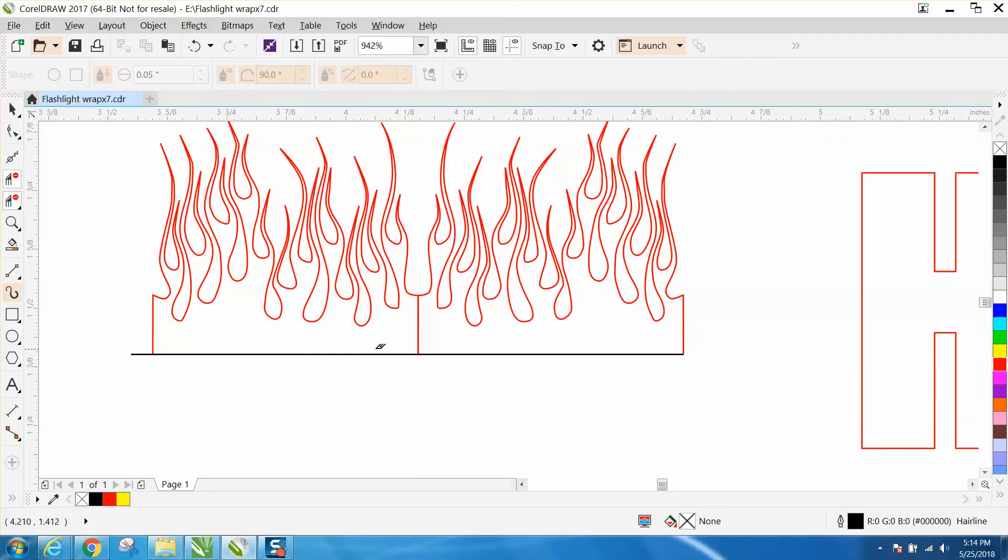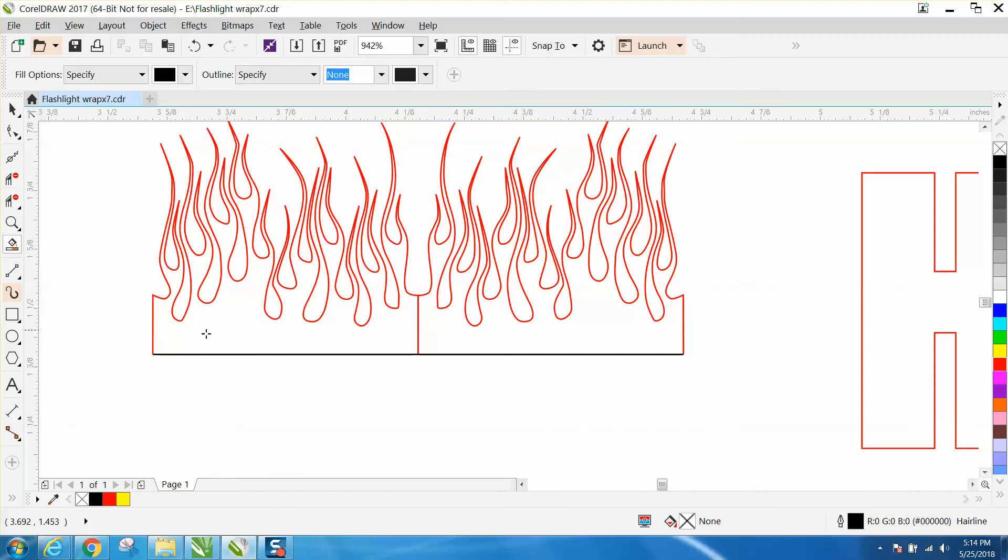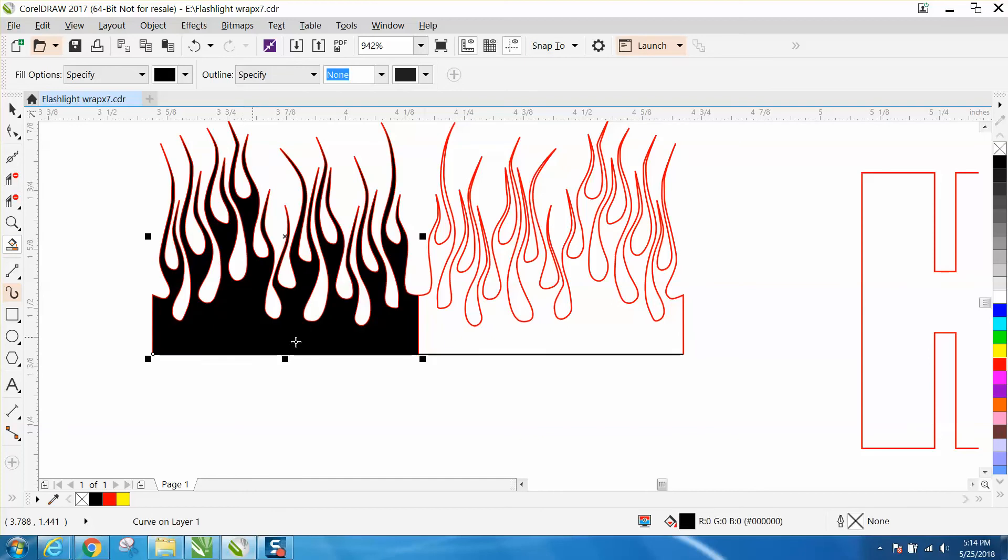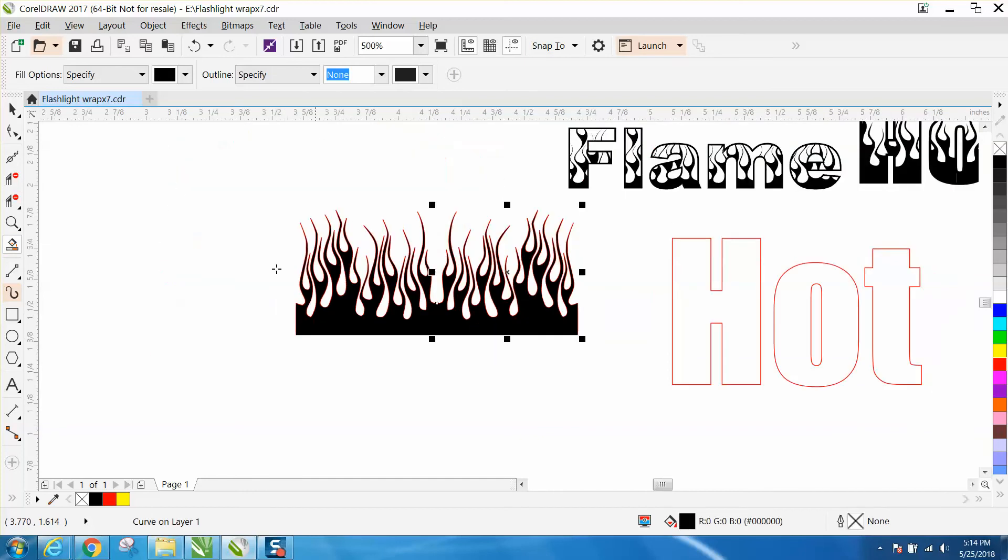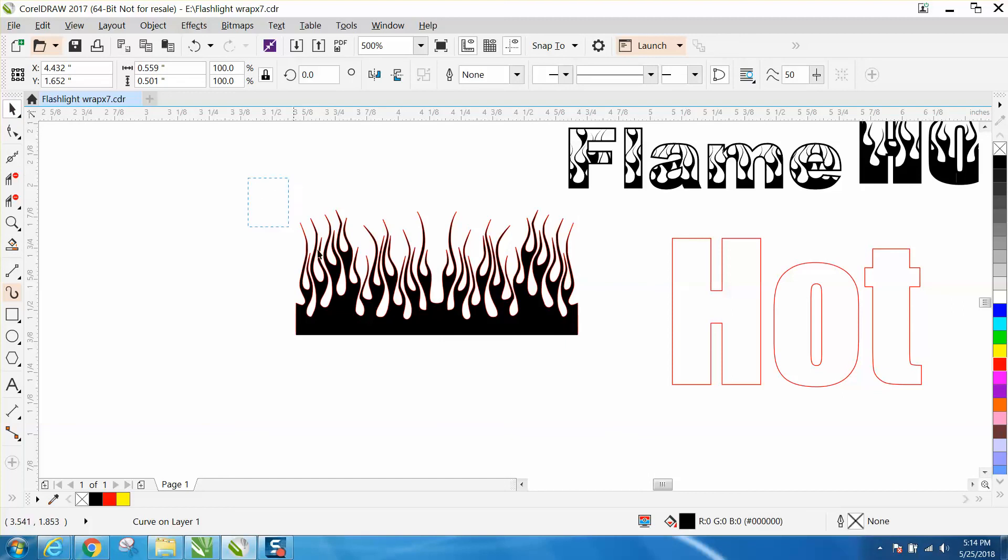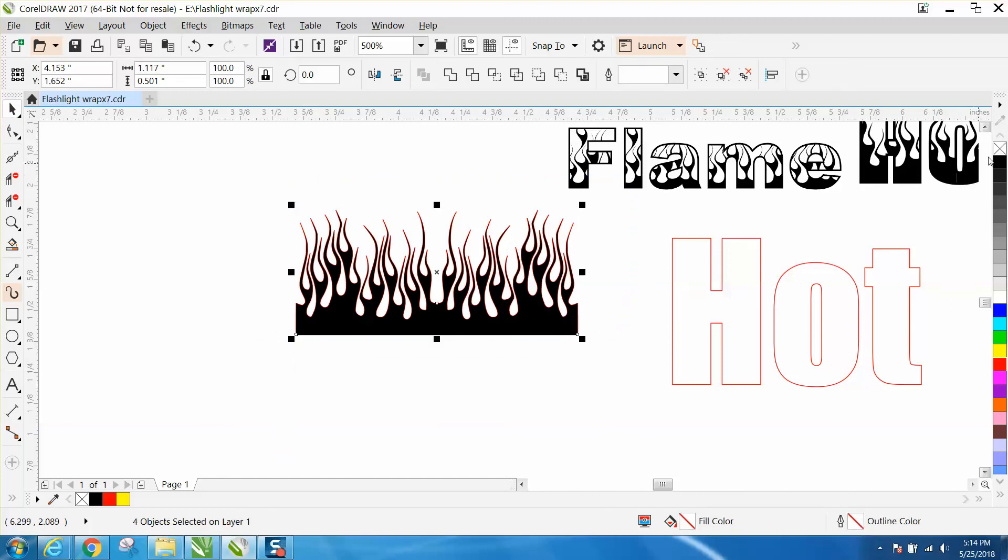Go to your smart fill tool and fill that in with black. Then pick all this and take away the outline. This is still a curve, so we better group it together.